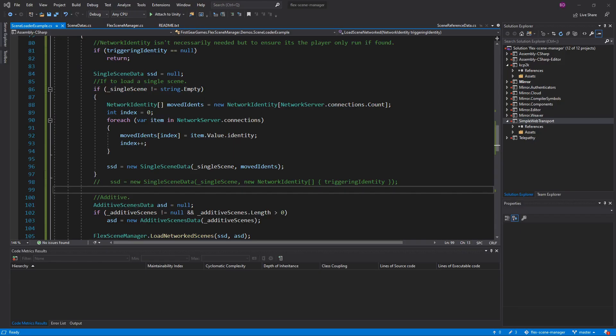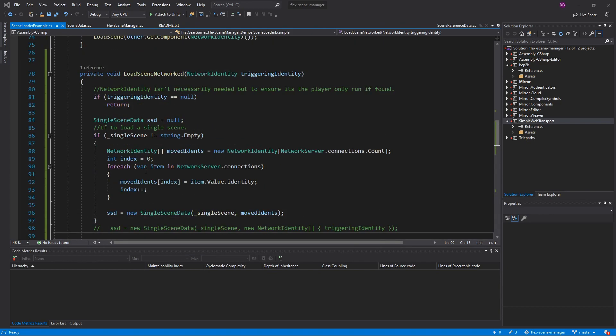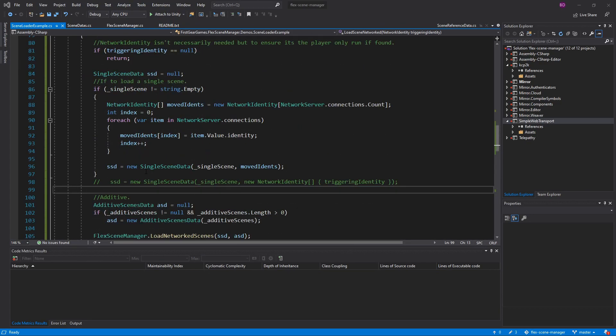At this point, we have the knowledge we need to load scenes for connections and networked, whether it be moving a single identity, no identities, or several identities. We also know how to load a single scene as well as additive scenes. What I'm going to do now is go from loading a networked scene to loading a scene for the connection which hit the trigger.